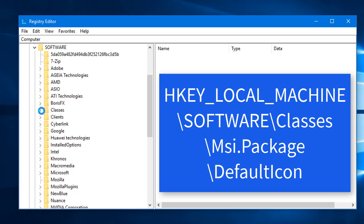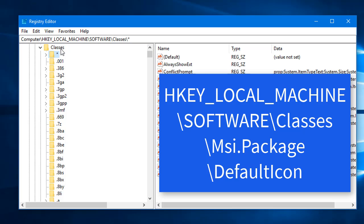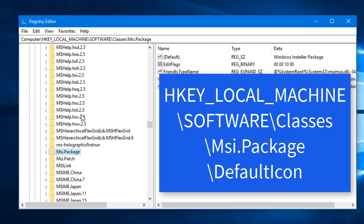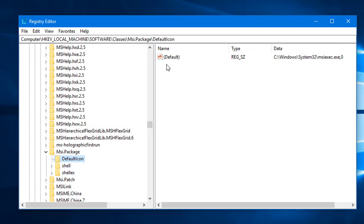In HKEY_LOCAL_MACHINE, go to Software, then expand Classes. Inside Classes, navigate to MSI Package. Expand MSI Package and select the Default Icon key. On the right side, you will see the default string with the data value: Windows\System32\msiexec.exe, 0. The value of 0 means installation is enabled.